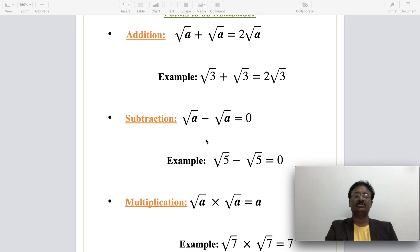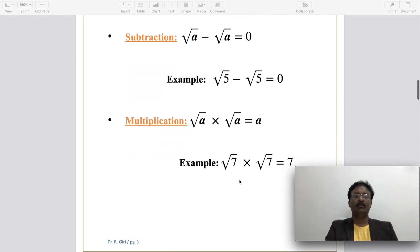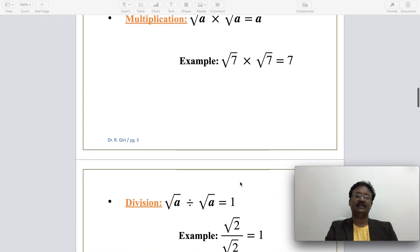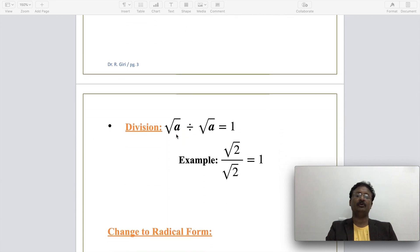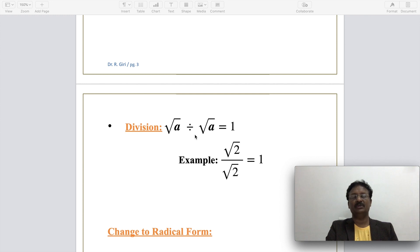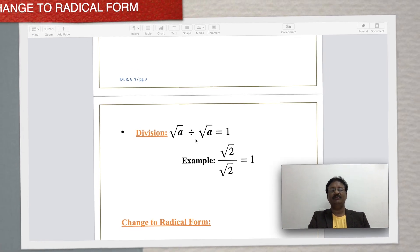For subtraction: the square root of a minus the square root of a is zero — for example, root 5 minus root 5 is zero. For multiplication: the square root of a times the square root of a equals a — for example, root 7 times root 7 is 7. For division: the square root of a divided by the square root of a equals 1 — for example, root 2 divided by root 2 equals 1.